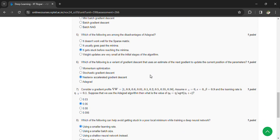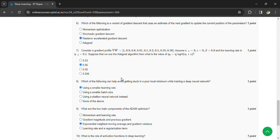Sixth question: which of the following is a variant of gradient descent that uses an estimate of the next gradient to update the current position of the parameters? The answer is Nesterov Accelerated Gradient Descent.